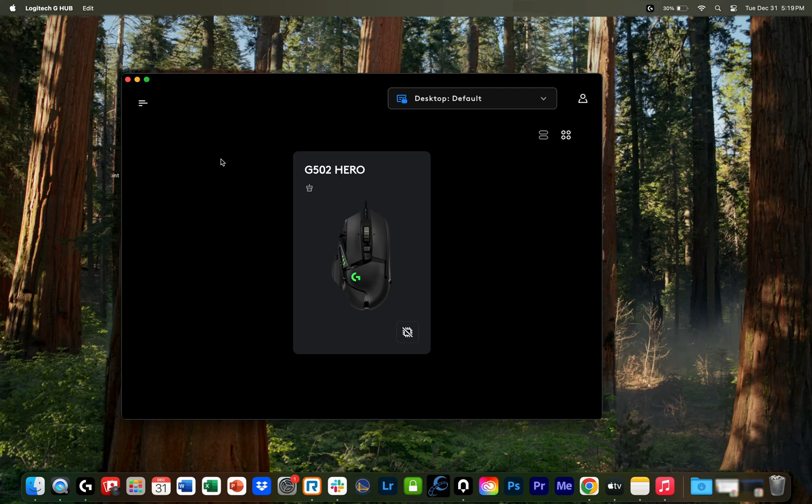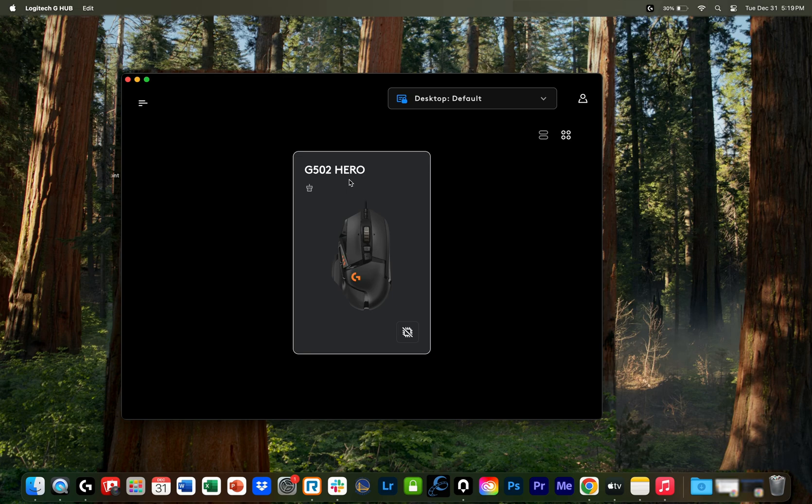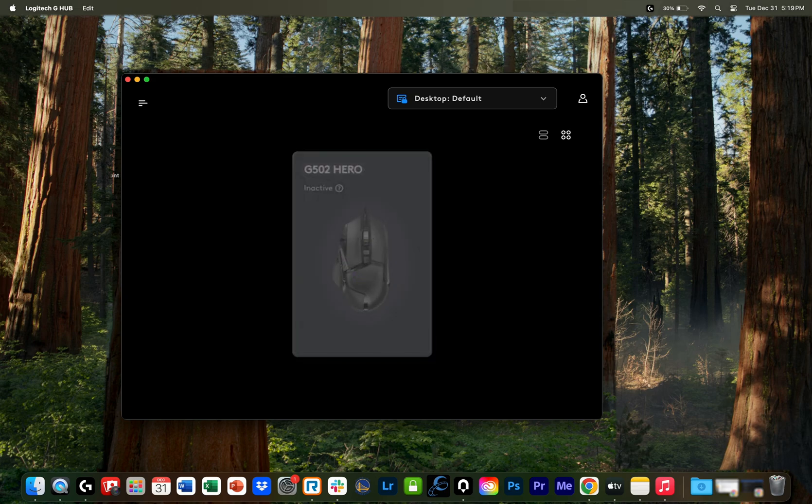Hey everybody, I just wanted to do a quick update video for anybody who is running into the same issue that I was. I love this mouse so much, but I've had issues with the G-Hub app, and when I first plug in the mouse into the computer, having it say inactive right here.